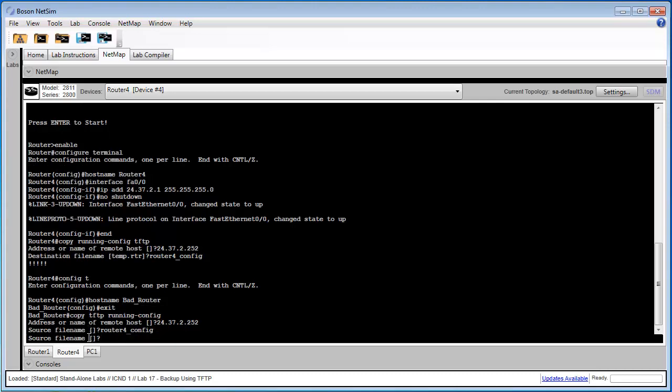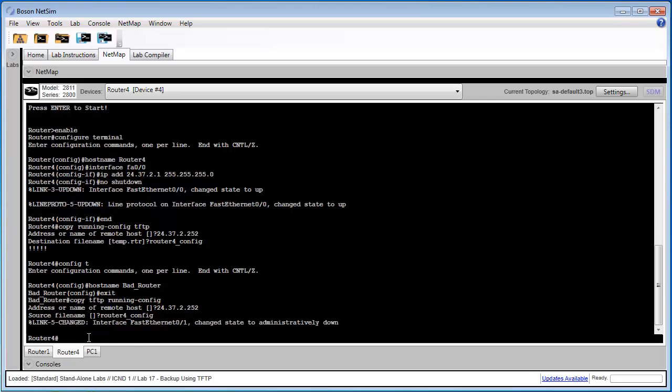And when we hit enter, it'll begin loading the configuration from the TFTP server to our router. And as you can see, our host name has reverted to router4. So because the host name has been successfully restored, that can act as verification that the configuration from our TFTP server has been successfully loaded into our router.